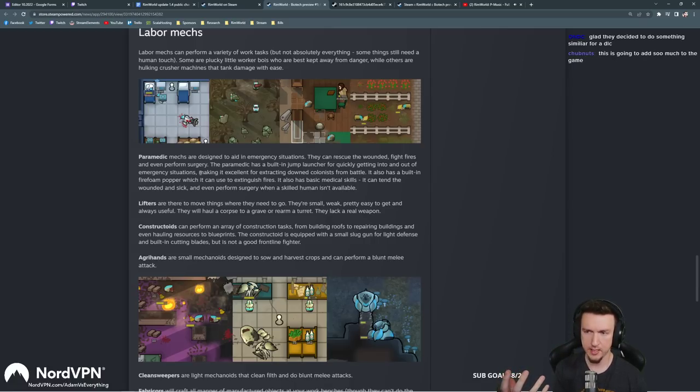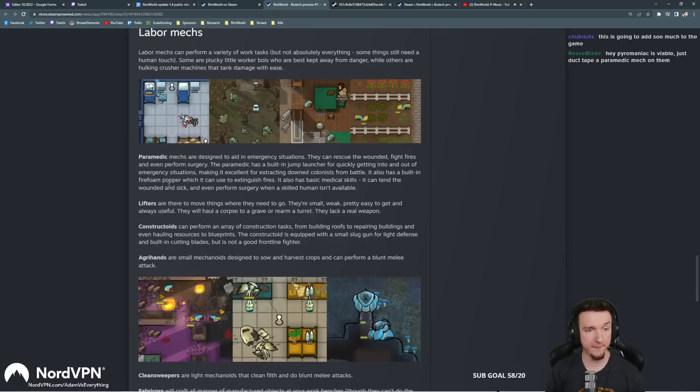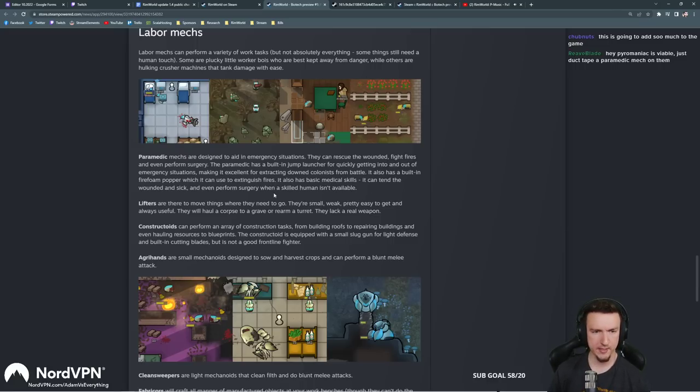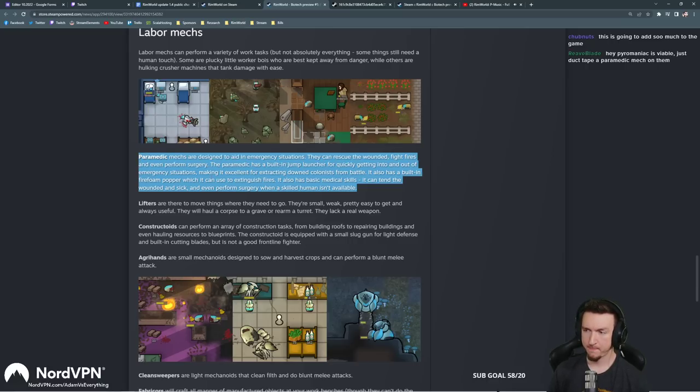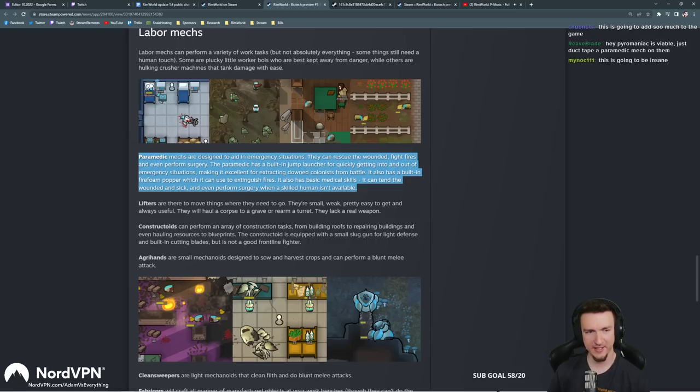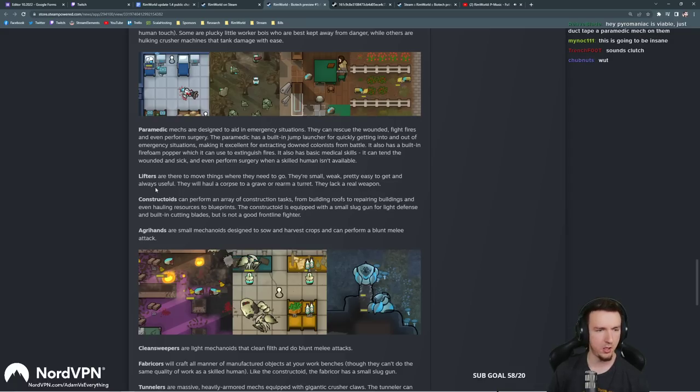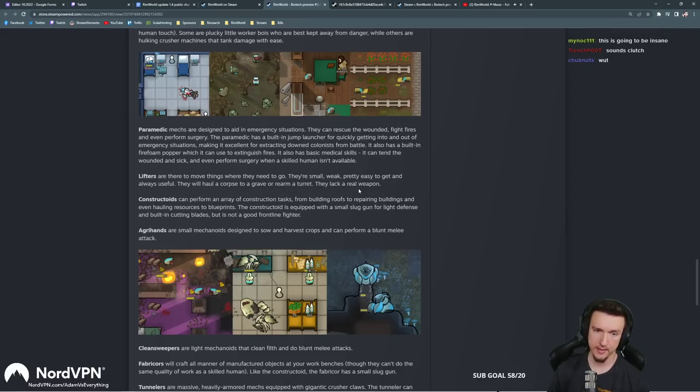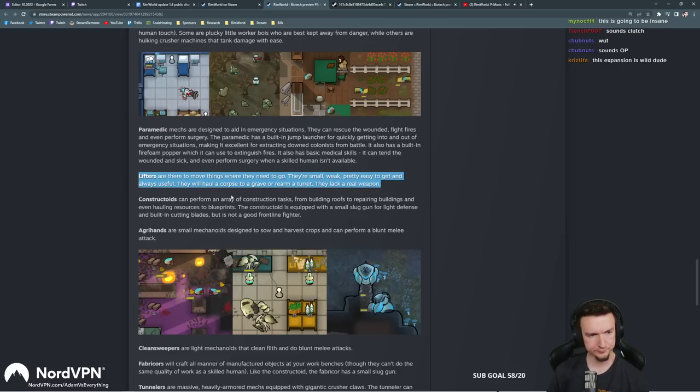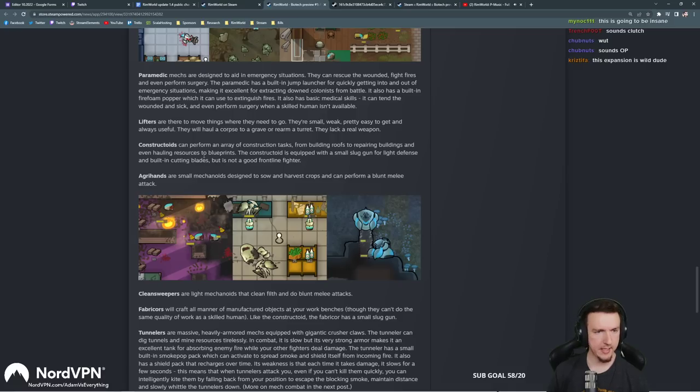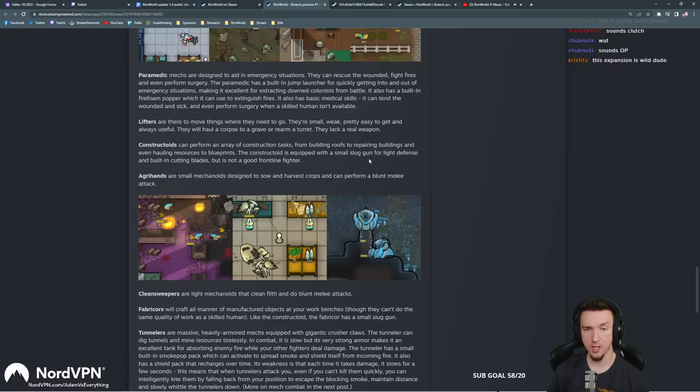It also has a built-in fire foam popper which can also extinguish fires. It also has a basic medical skill. It can tend to wounded and sick and even perform surgery when a skilled human isn't available. That is nuts. Pyromaniac is viable. Just duct tape a paramedic next to them. Lifters are there to move things where they need to go. They're small, weak, pretty easy to get, and always useful. They will haul a corpse to a grave or rearm a turret. They lack a real weapon, however. So kind of like dryads a little bit. Constructoids can perform an array of construction tasks from building roofs to repairing buildings and even hauling resources to blueprints. The constructoid is equipped with a small slug gun for light defense and built-in cutting blades, but it's not good at frontline fighting. That's also pretty awesome.